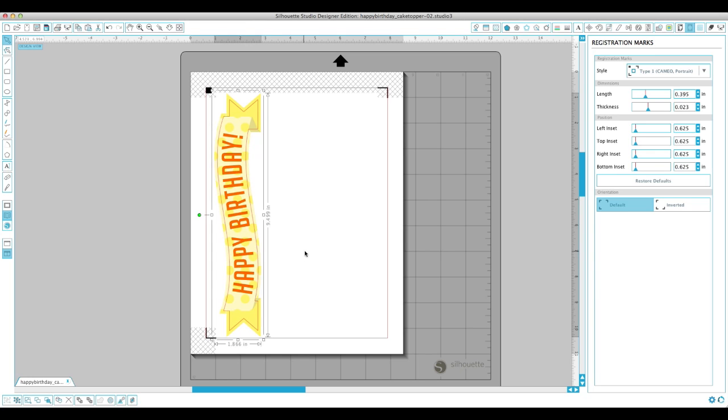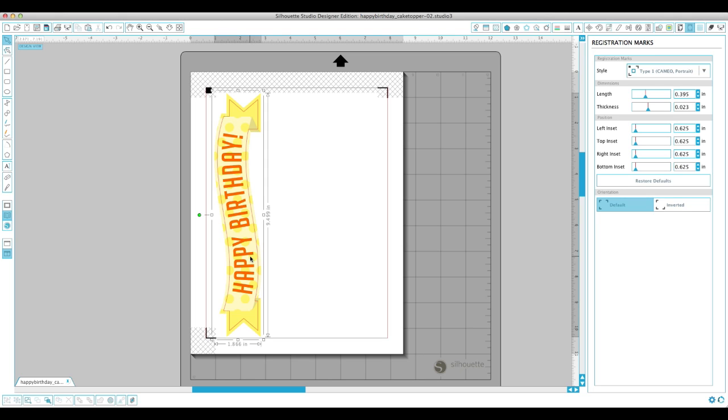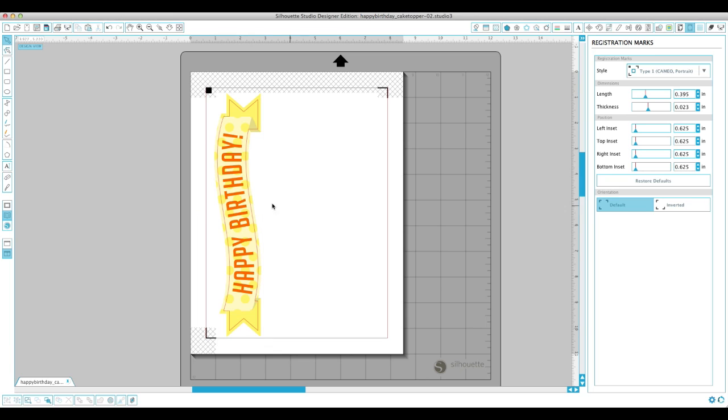So that's looking pretty good. So now all I would do is print this out, stick it onto my mat and cut it out. And you've got this really cute banner that you can glue dowels on the back or maybe popsicle sticks. Stick it in a cake and it looks really cute. And it's super simple and super fast. You just print it out and you're good to go.